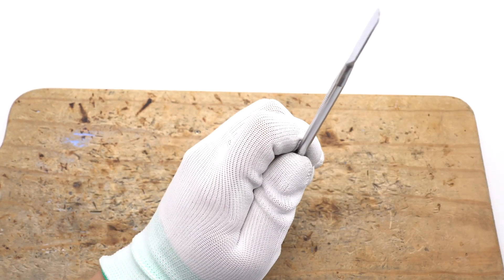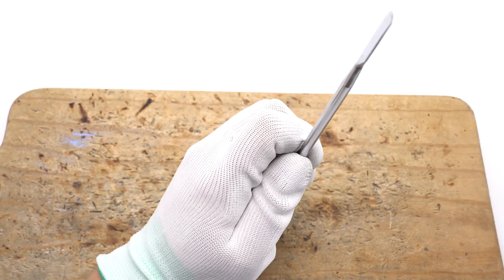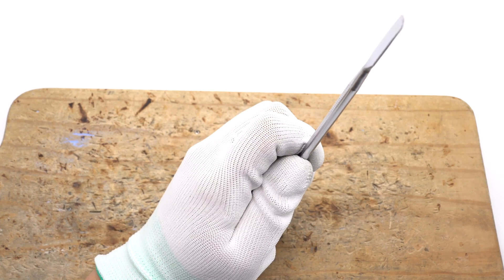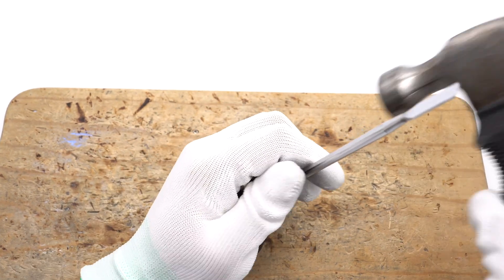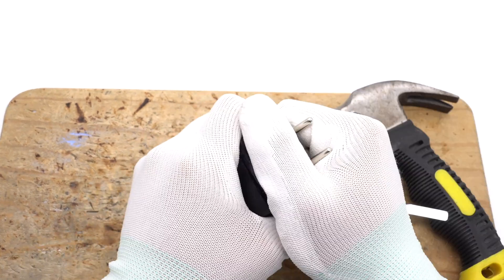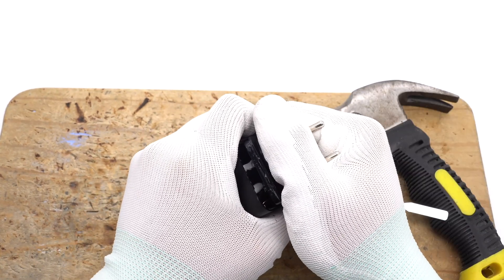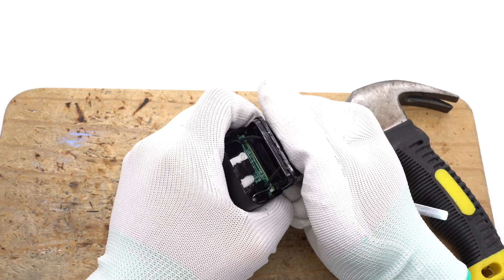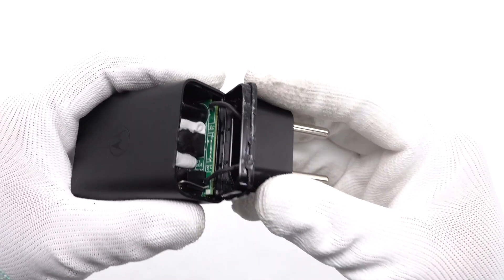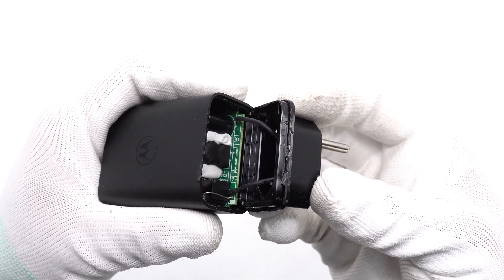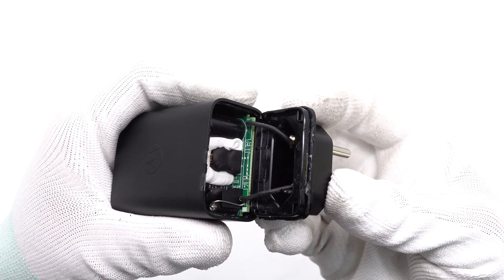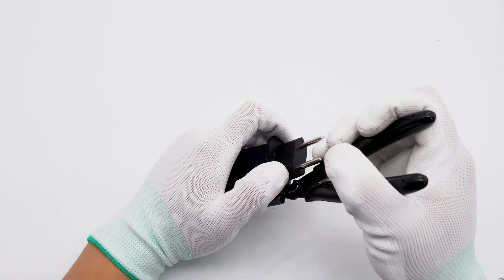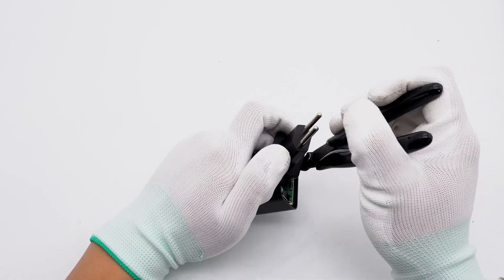First, pry along the gap to open the input cover. The PCBA module is connected to the plug through wires. Cut the wires.